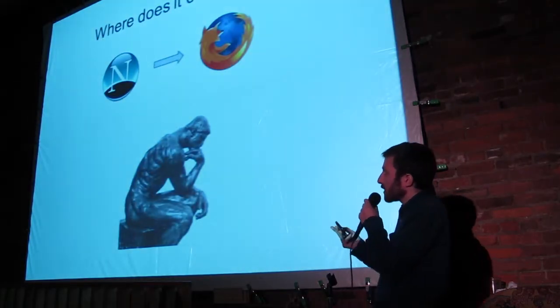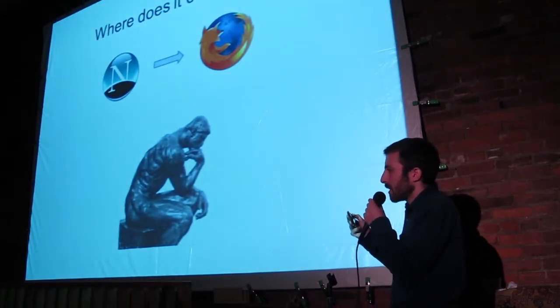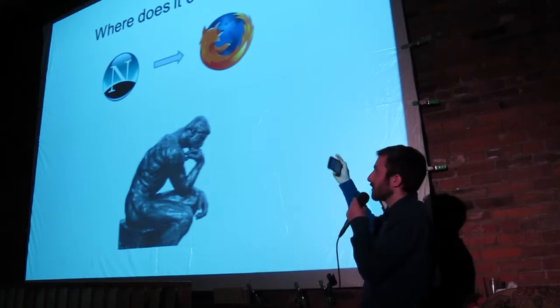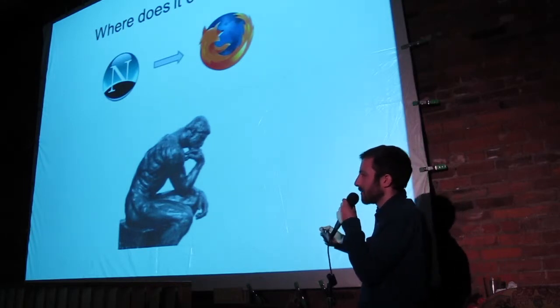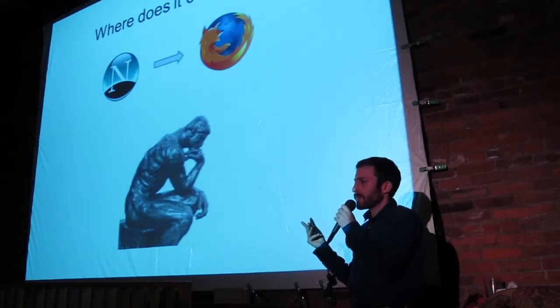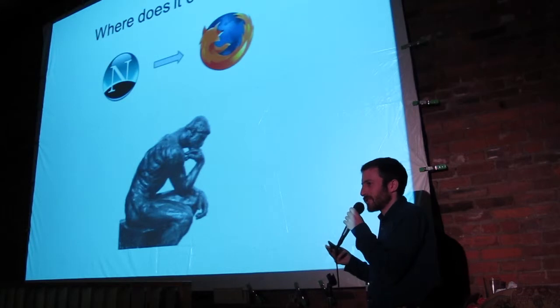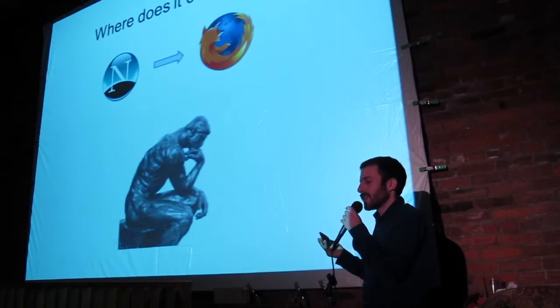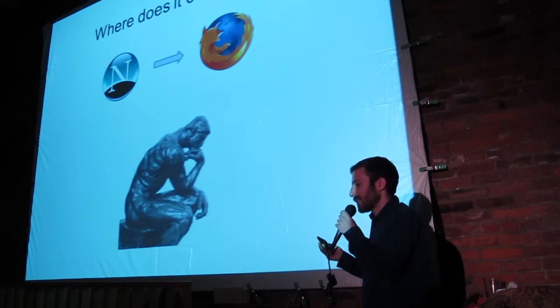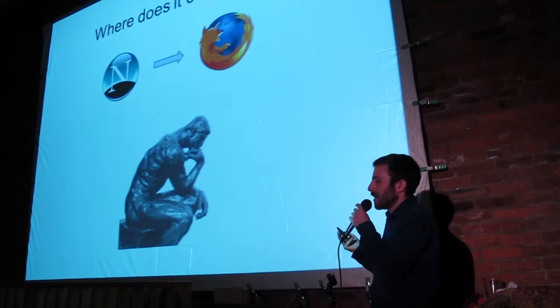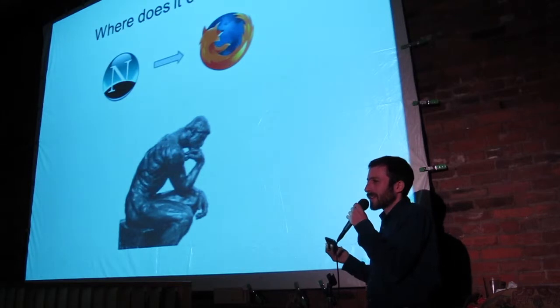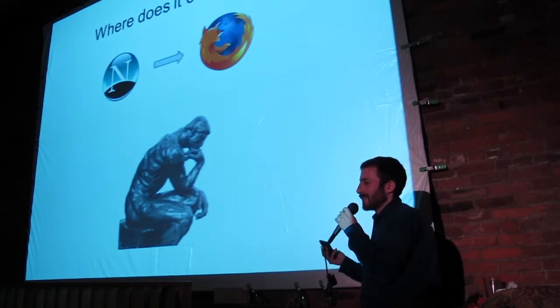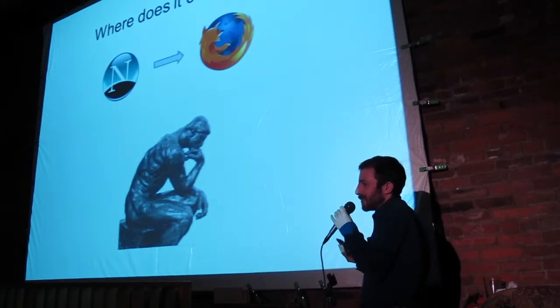Where does it come from? Sometimes a commercial company will open source their software. That's where Firefox came from. Usually though, it comes from someone who has an itch to scratch. Like someone says, you know,